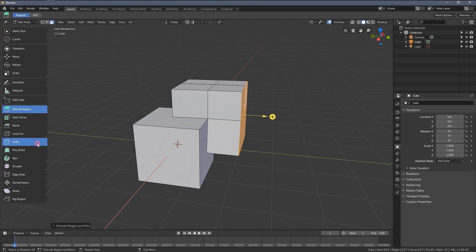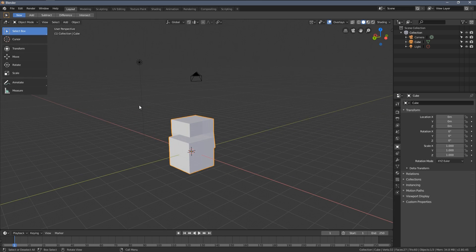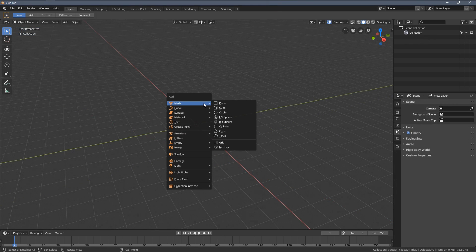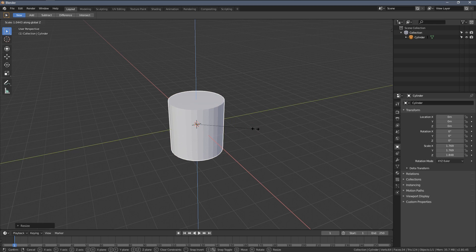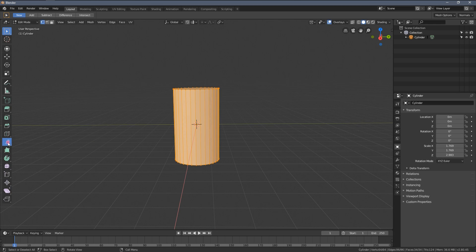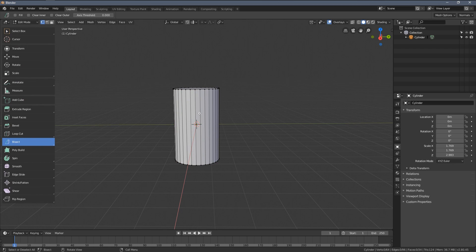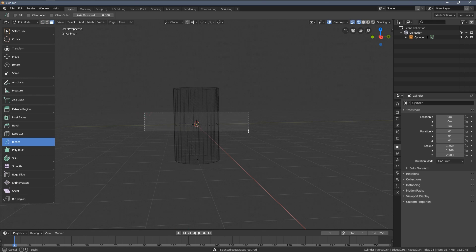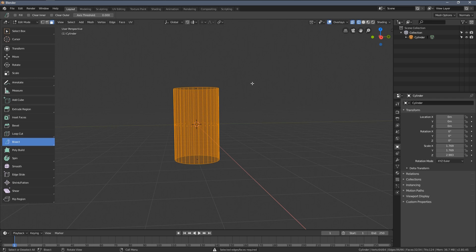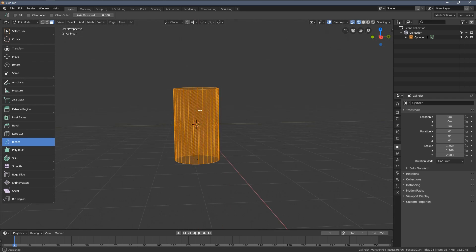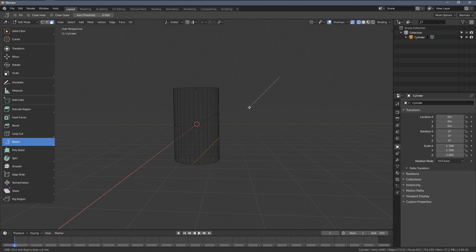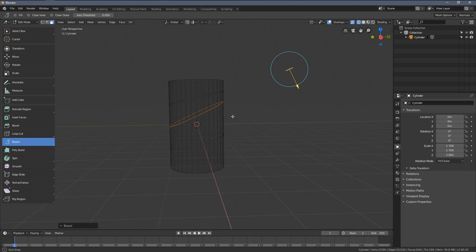The knife tool also has an alternative working mode indicated by this little triangle here, called the Bisect tool. Let me create a cylinder to show you how it works. Now in edit mode, once I select the Bisect tool and have nothing selected, when I click around with the left mouse button you can see an error appears — that means we need to have something selected in order for this tool to work.